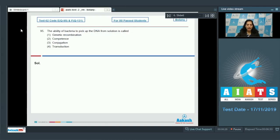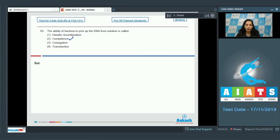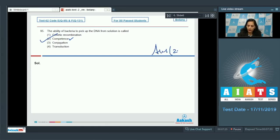Question 95: the ability of bacteria to pick up DNA from a solution during sexual recombination or transformation is called competence. The correct option is number two. Genetic recombination is the exchange or transfer of genetic material between bacteria — a primitive type of DNA transfer. Conjugation involves two bacteria coming into physical contact to exchange genetic material. Transduction is genetic recombination that takes place with the help of a virus. The correct option is option number two.